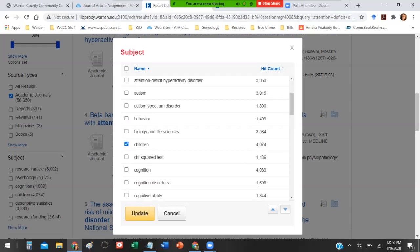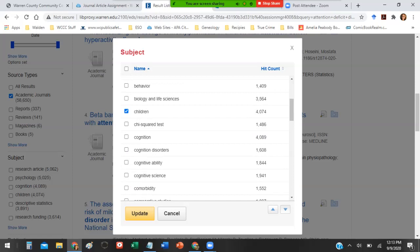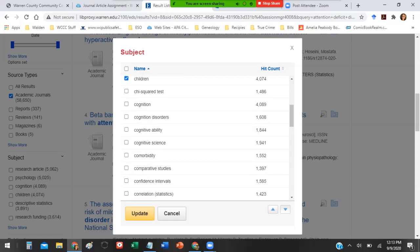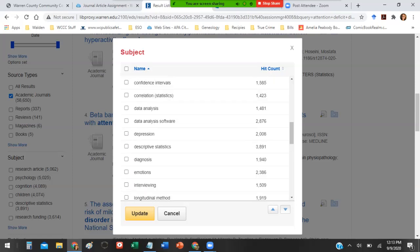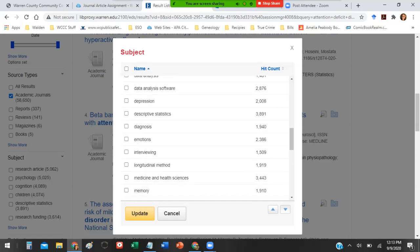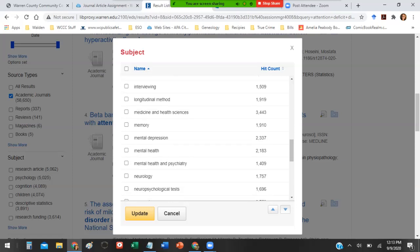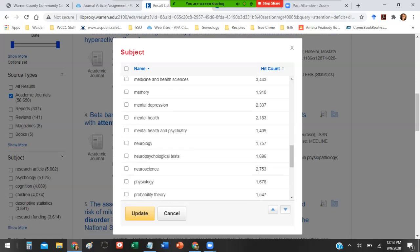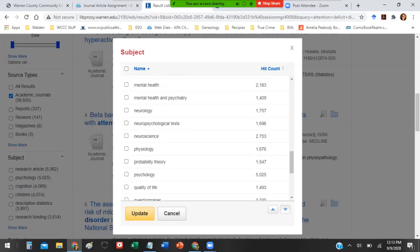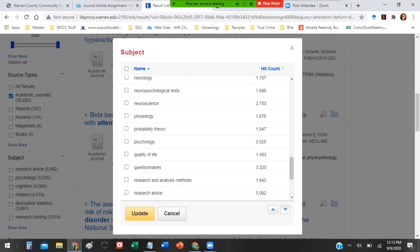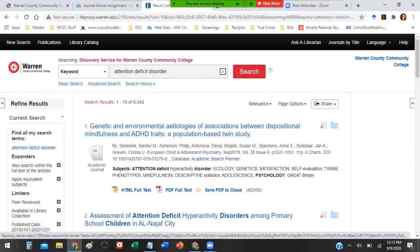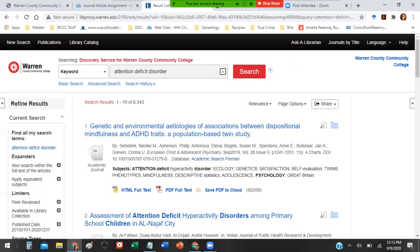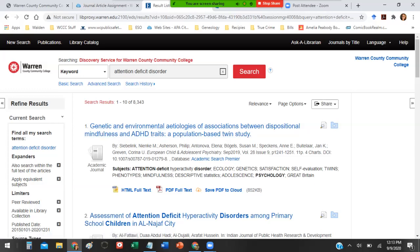I can break it down into all these different categories. What I like to do is click name and it'll give it to you in alphabetical order. Maybe I just want to look at attention deficit disorder in children, so I can click on children. I definitely want to also maybe break it down to just psychology. I hit update and now we're down to just over 8,000 articles.